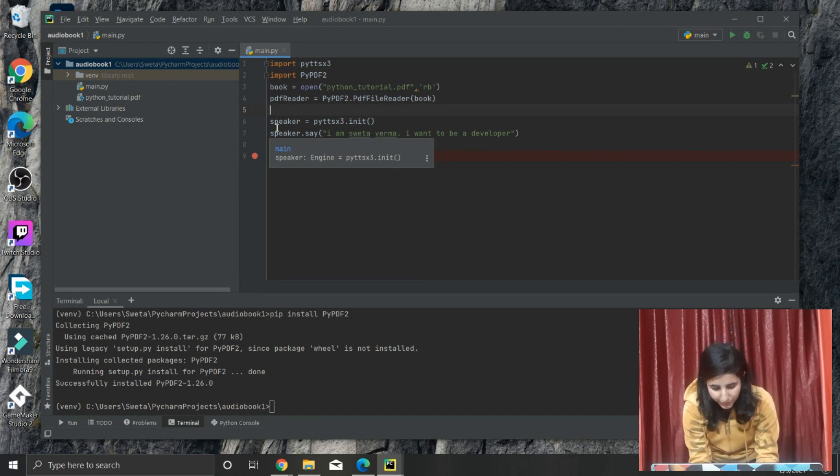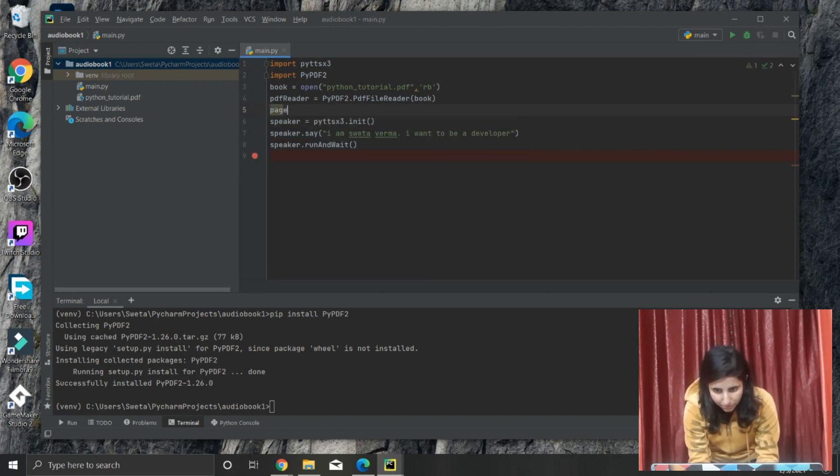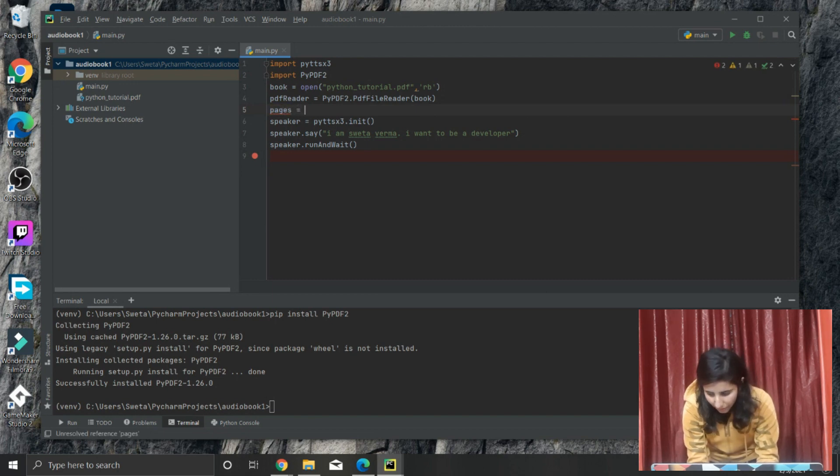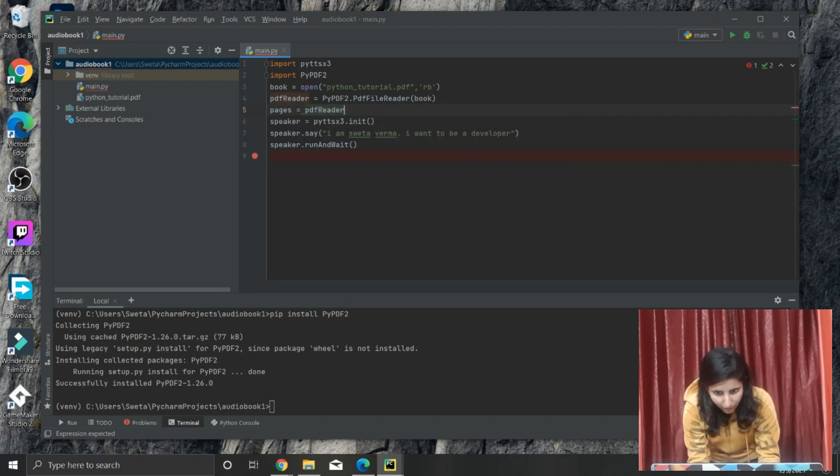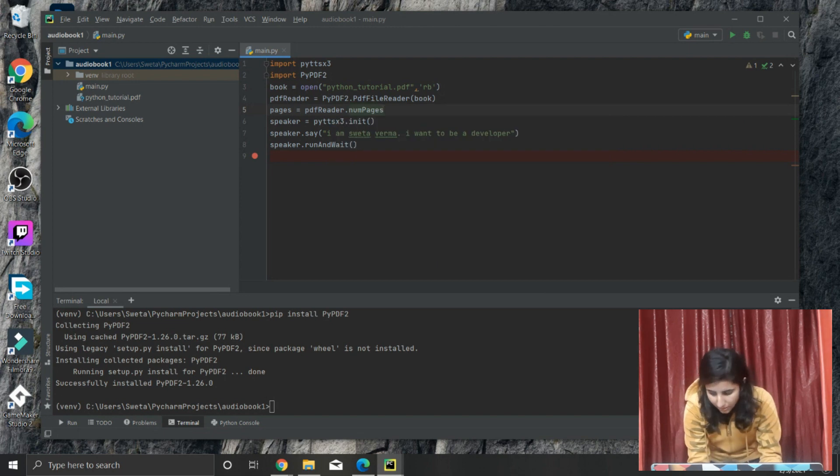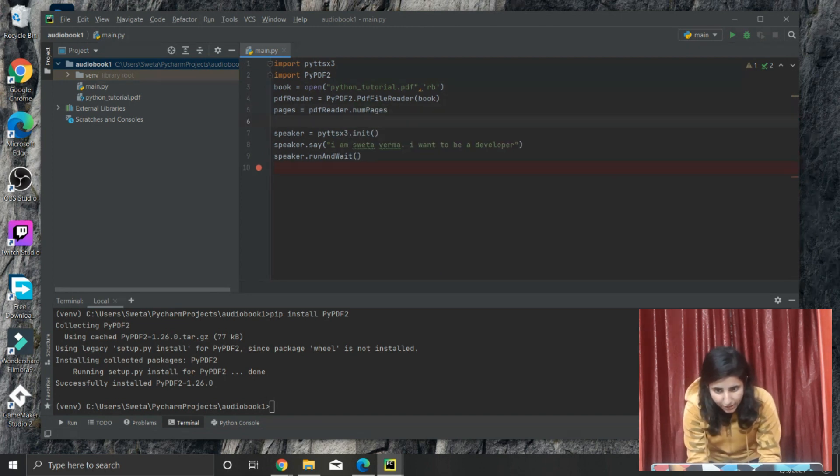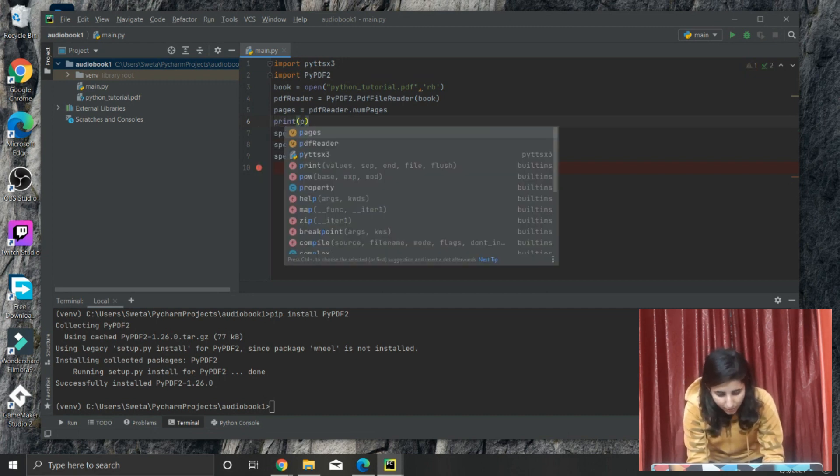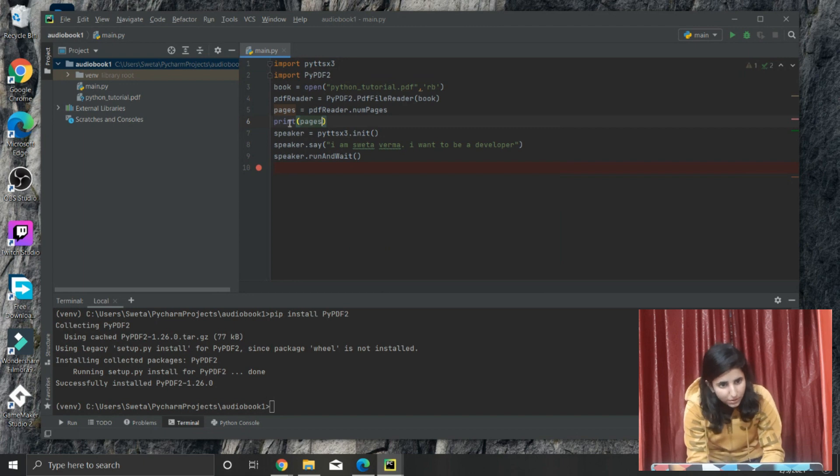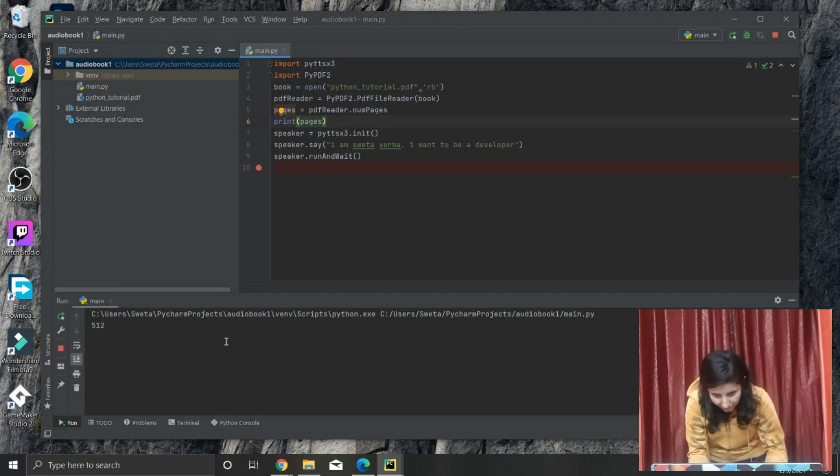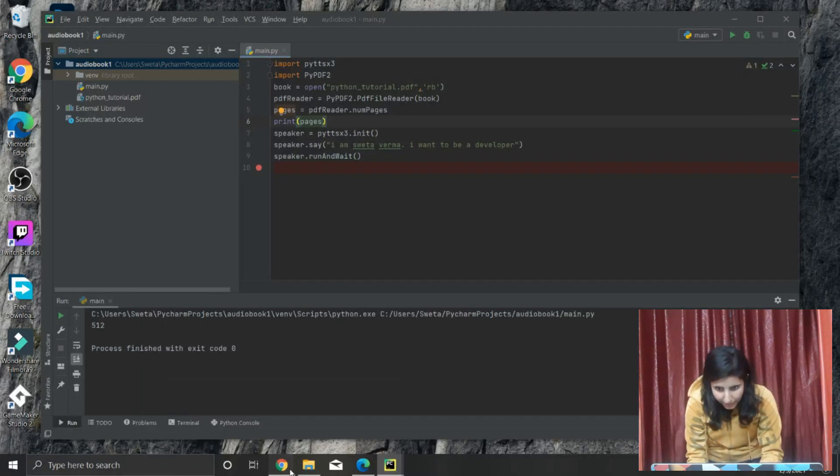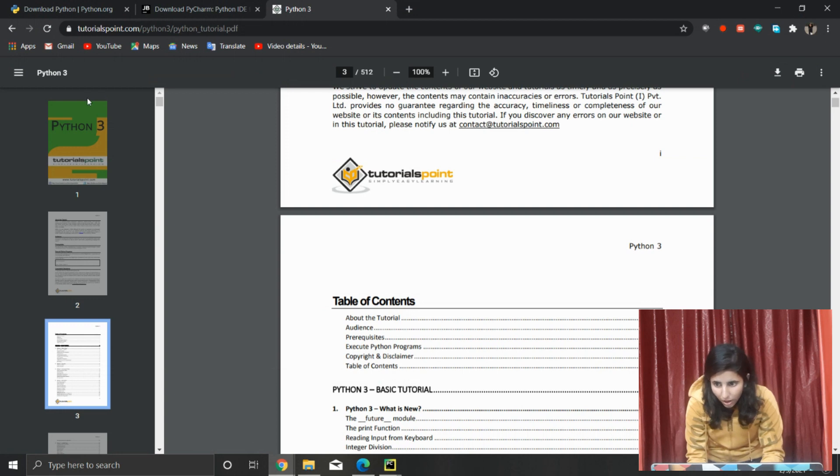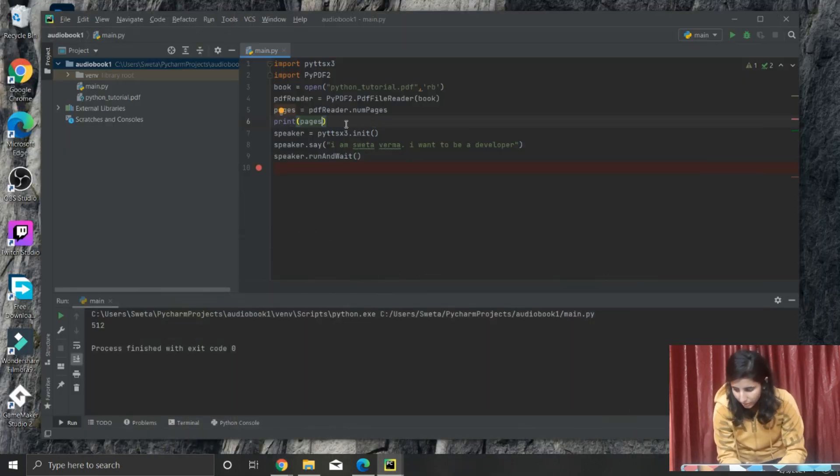After this we want to have all the number of pages. We will make a variable 'pages'. Pages is equal to PDFreader.numPages. Just to make sure, I will print it: print(pages). And we will run it to just check. [Voice output] So here are 512 pages. Let's check it. Okay fine, it has 512 pages, so it's properly working right now.